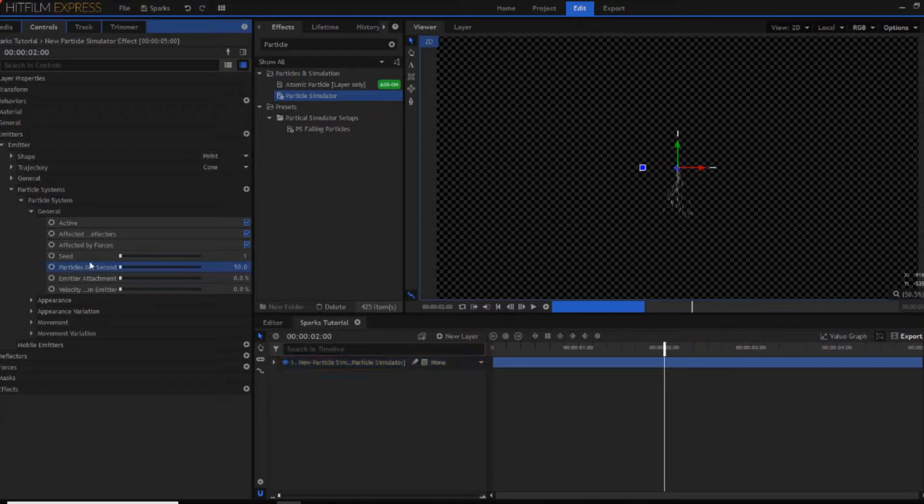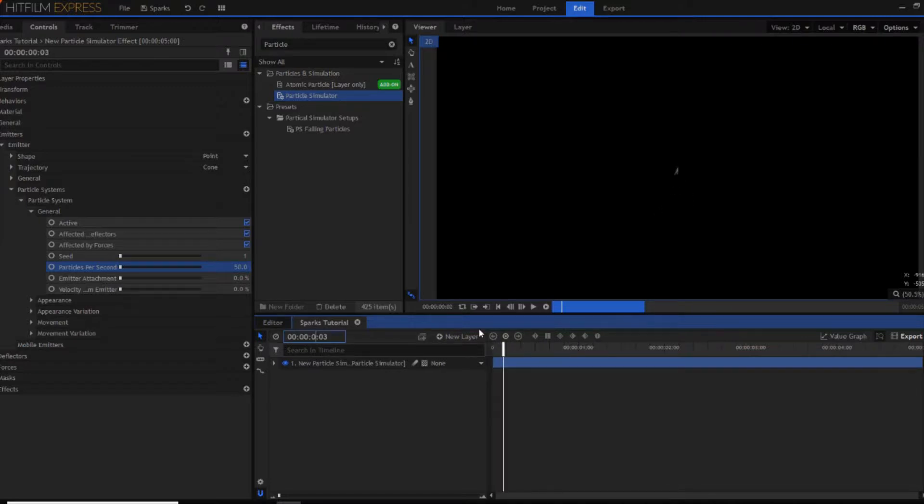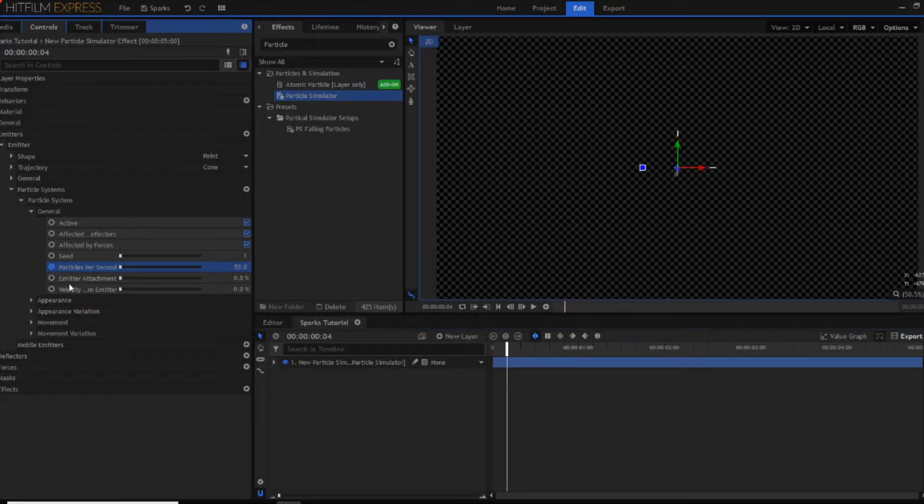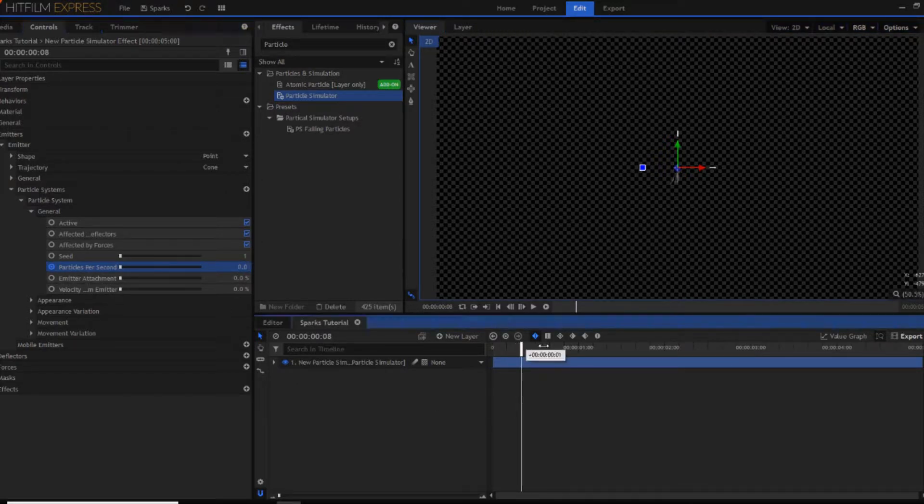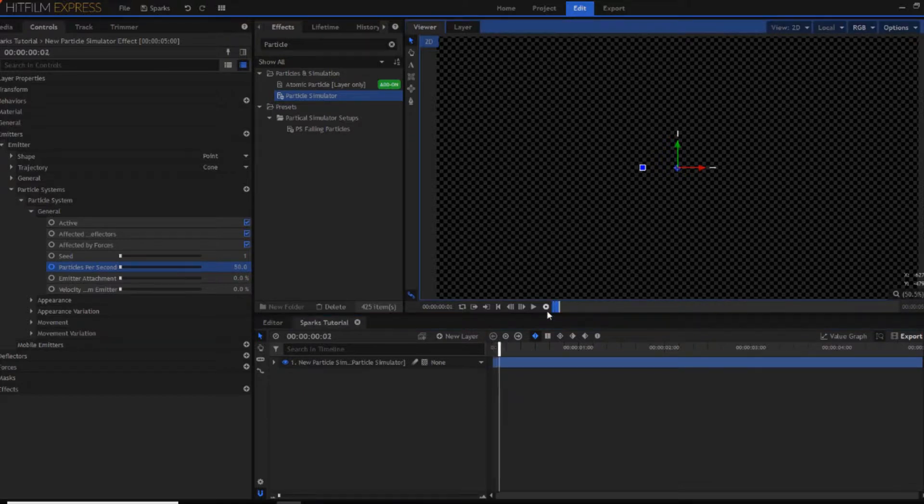And you want to click on particles per second. And if you want a really short burst you can go in a couple of frames and then just click the circle here so it goes blue. And then move ahead another couple of frames and then set it to zero. So as you can see you've then just got this tiny burst of sparks that just fire out of that one point that you have created.